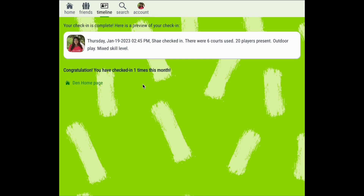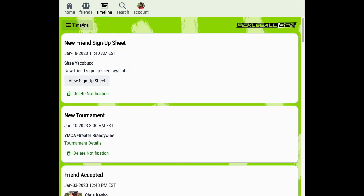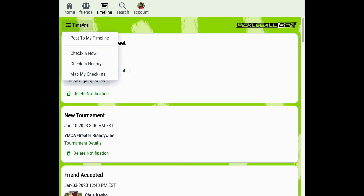You can then view a preview of your check-in to see how it will appear to other players. With Pickleball Den you can also view a map of your check-ins and your check-in history. To see where and when you've played over time, return to your timeline, select the timeline menu, and then choose check-in history.